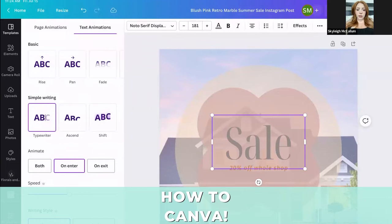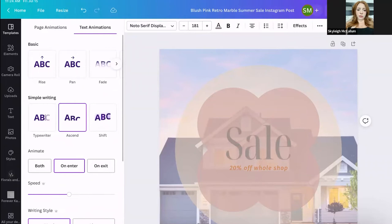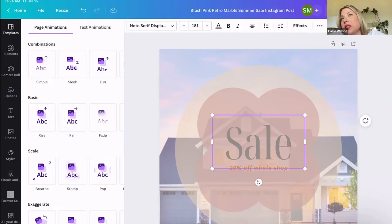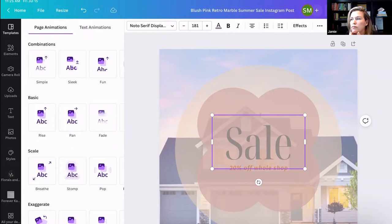Do you use the scheduler on Canva? I don't - I use Later. On Canva's scheduler you can't do carousels, only single posts. On Later you can do multiple, though you might have to pay for the upgraded version. They don't have a Reels option yet on Later - I'm waiting for that.